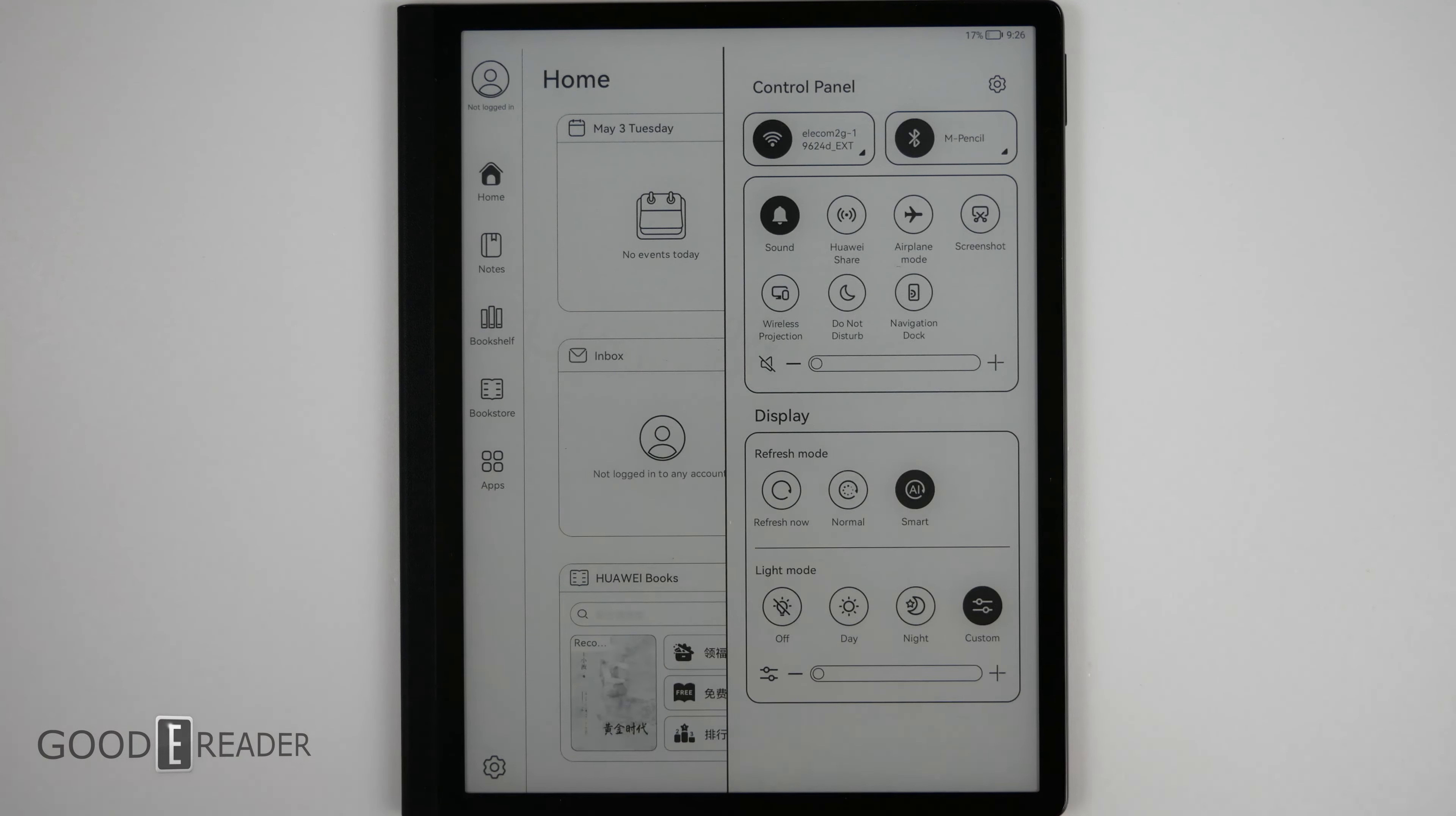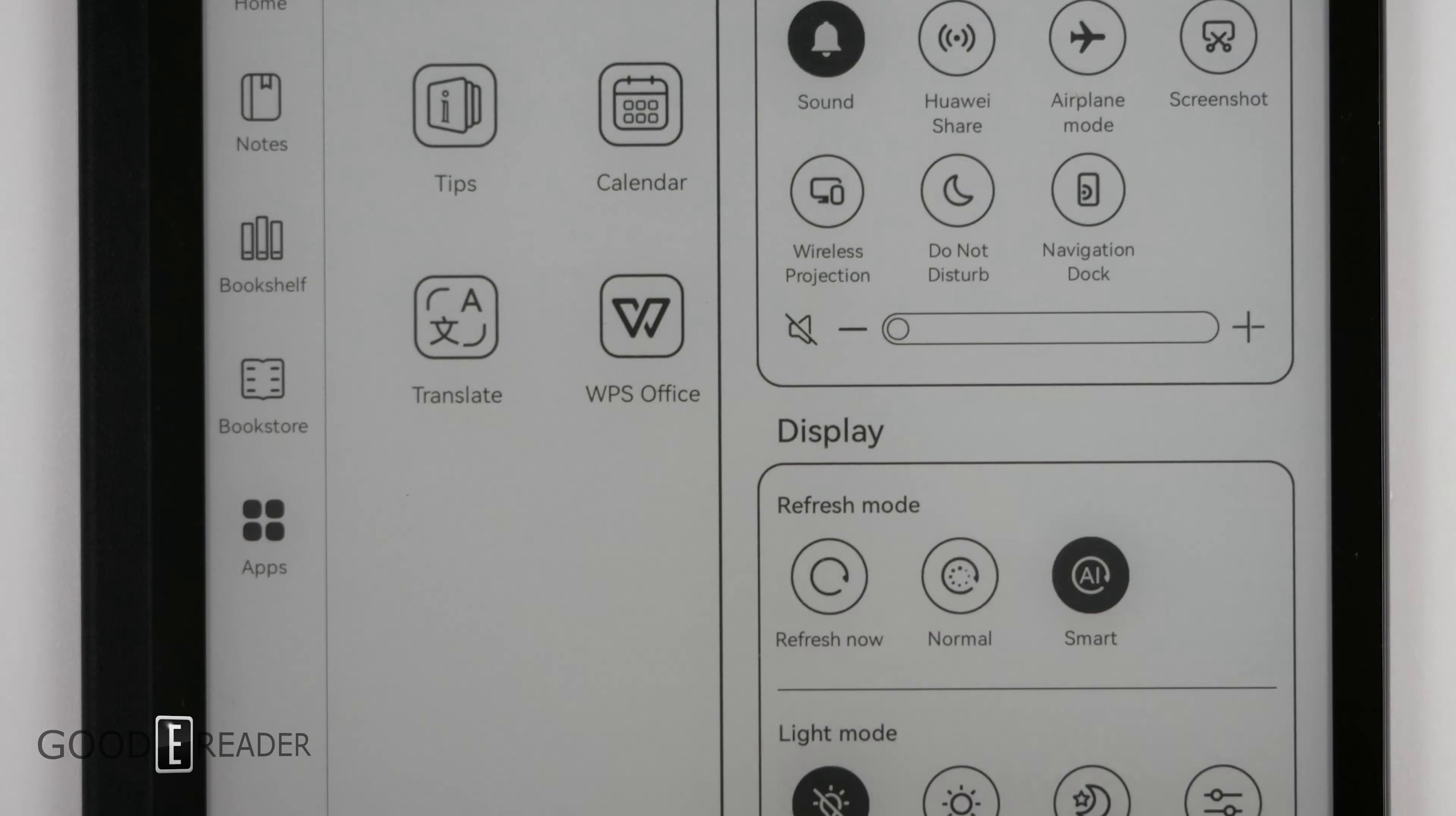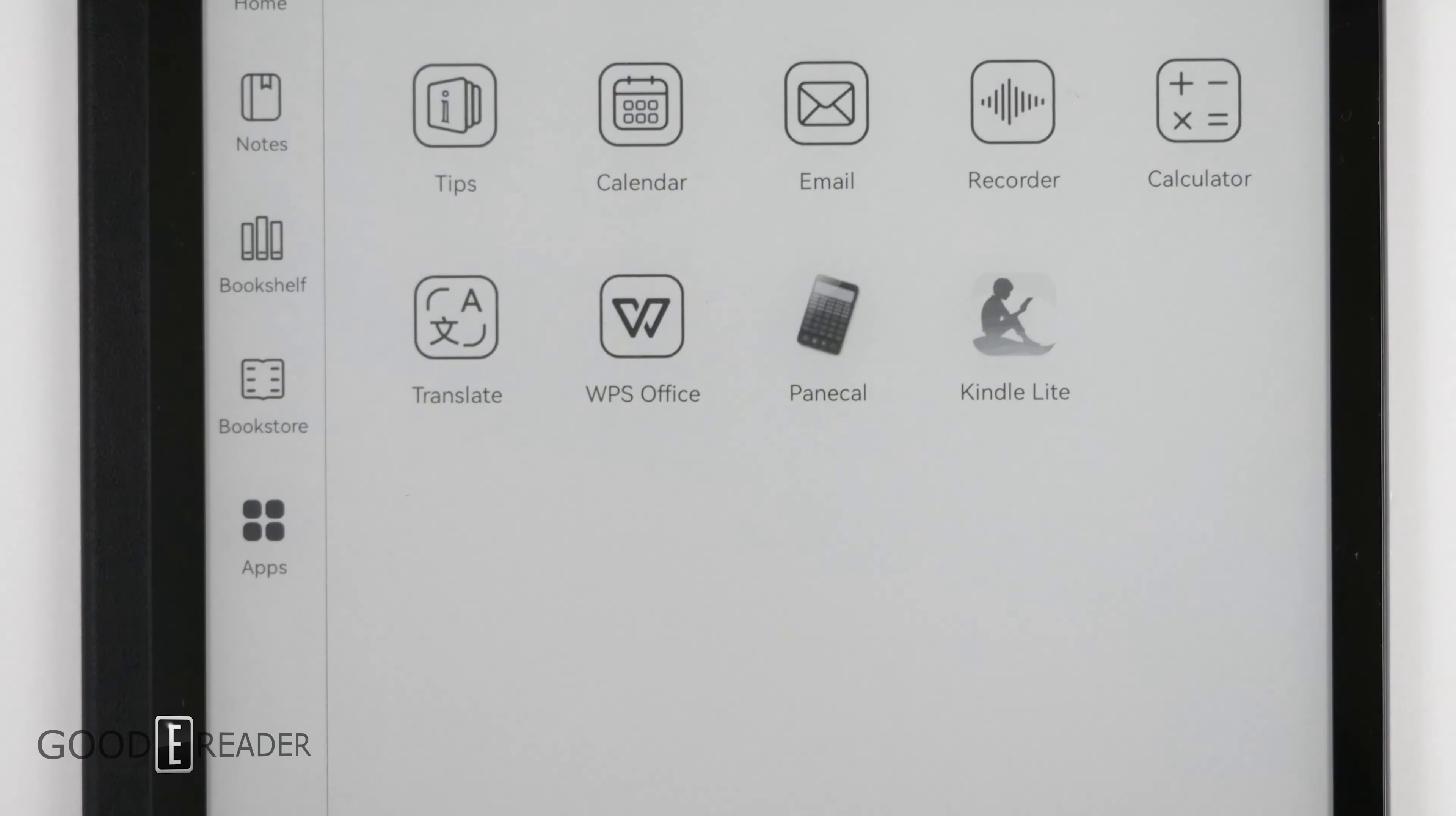You also have different refresh modes. This unit actually does have a speed mode. It's either normal which is your full mode or AI which is a smart mode and allows your device to be a little bit faster. Refresh now simply triggers a refresh device-wide.